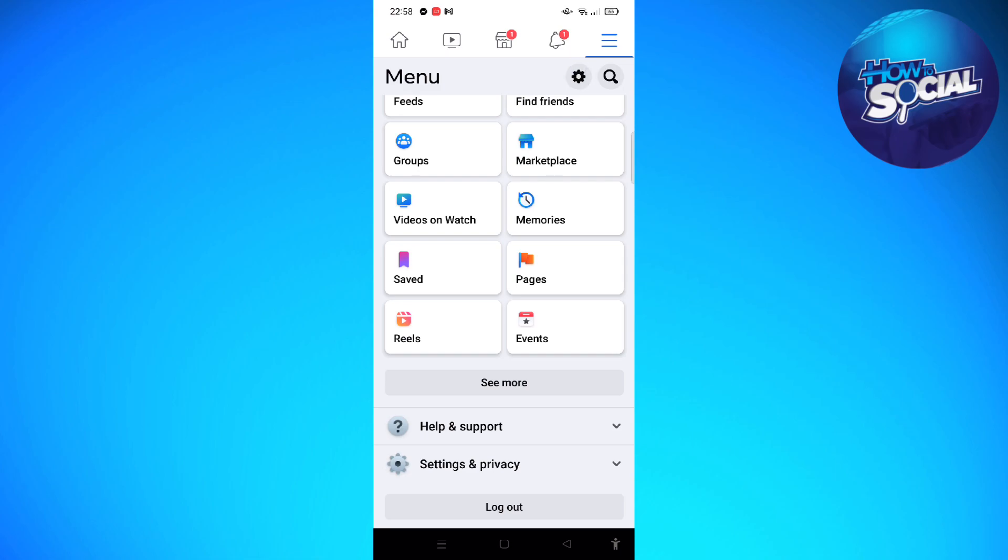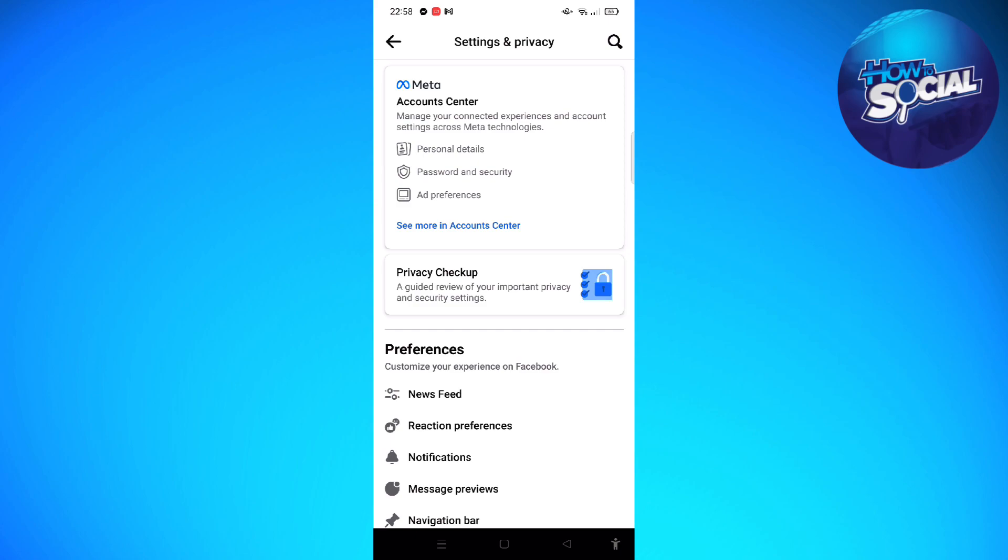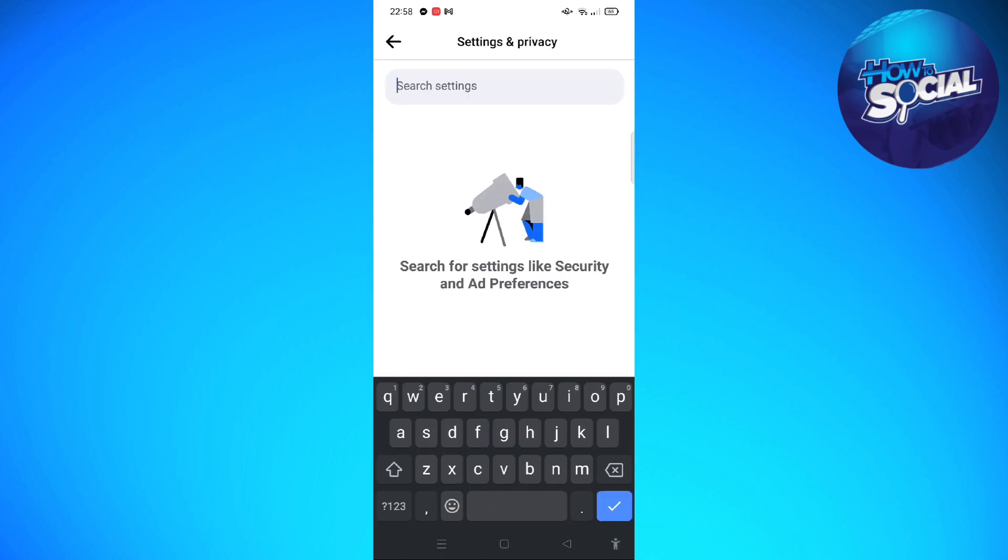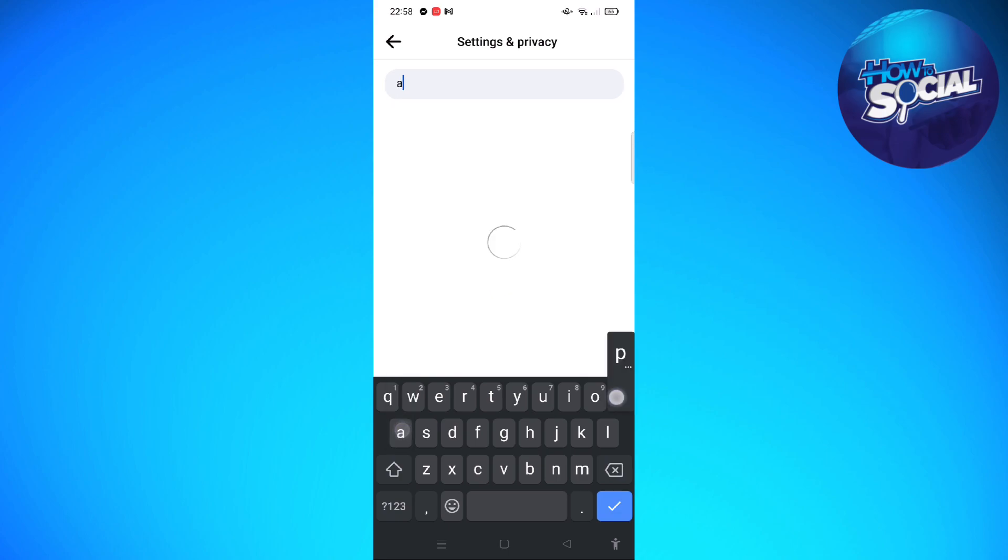Tap on the gear icon, then tap on the search icon at the upper right part of the screen, and we are going to search for apps and websites.